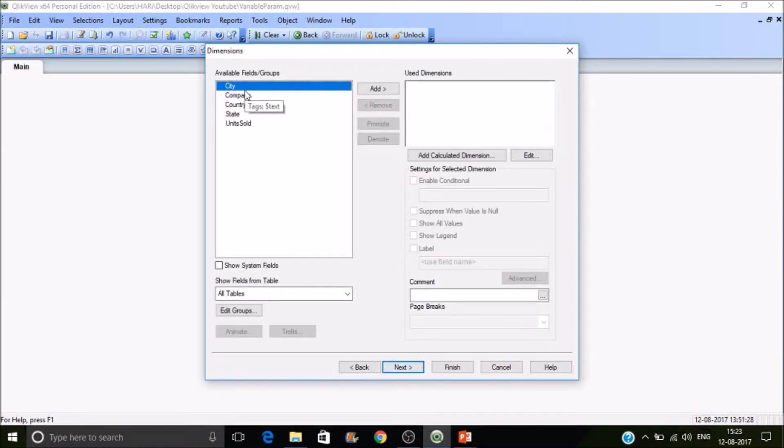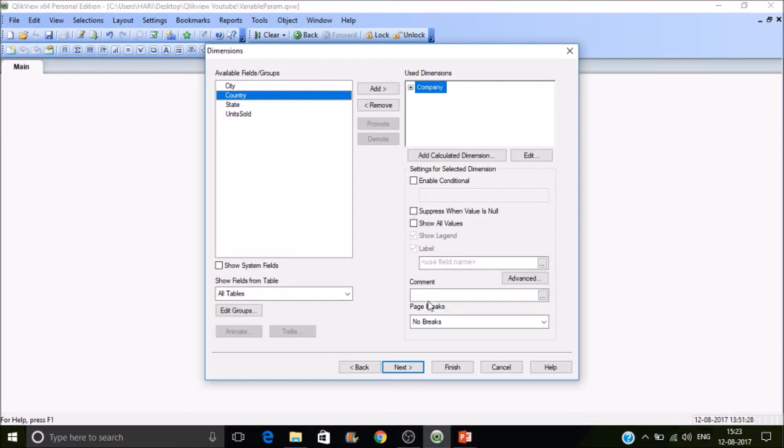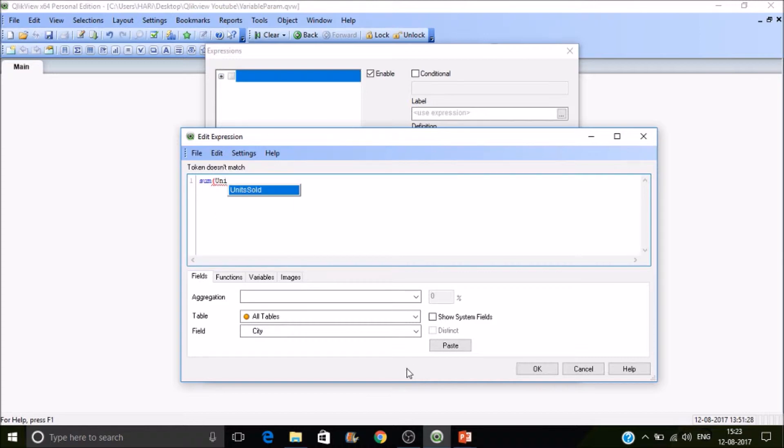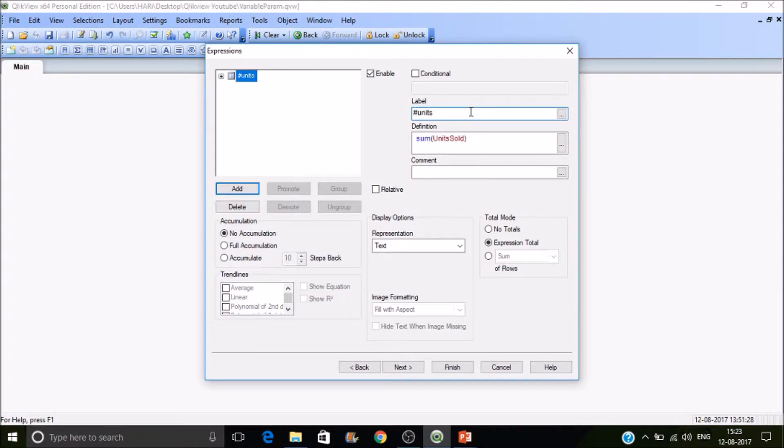Select company, and if you want to have any label you can put it there, or else write an expression sum of units sold. Then press ok, give a label to it: Units Sold.